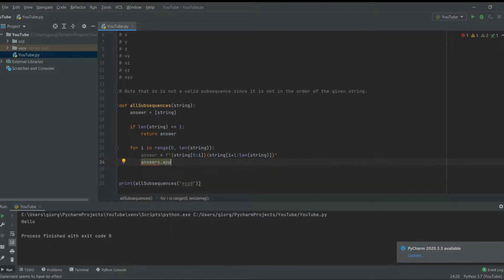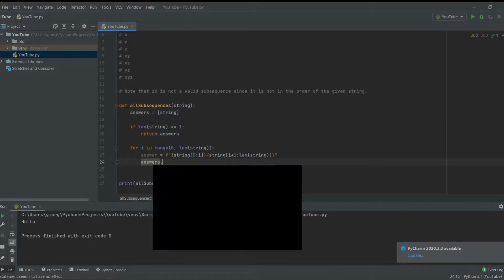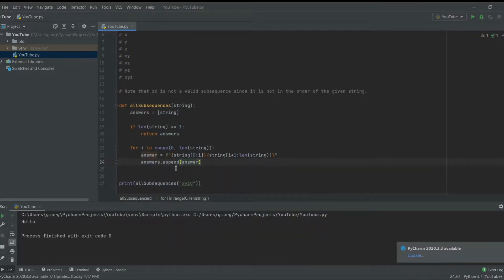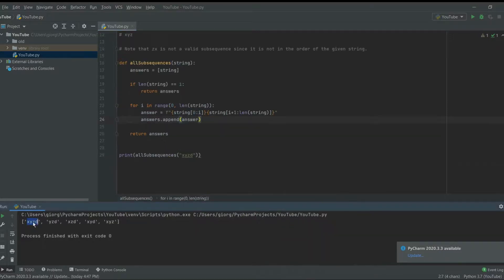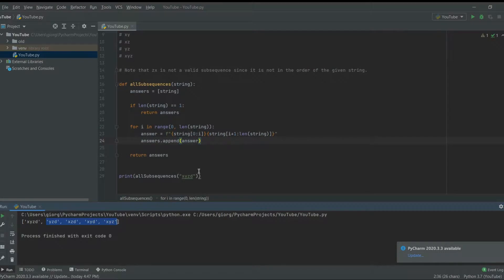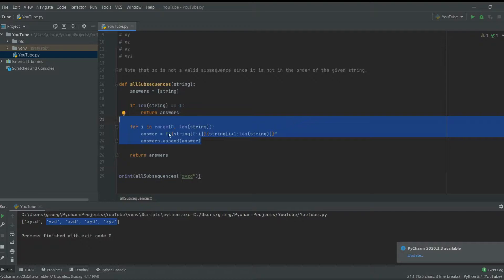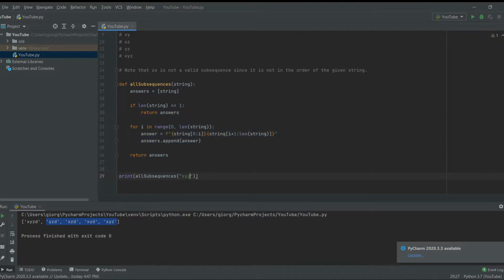Then we do answers.append(answer). At the end we return answers. If we run this right now, we get the whole string plus all the smaller substrings, but they are all three letters long because we only reduced it down by one letter. We only removed one character, so we need to go further.